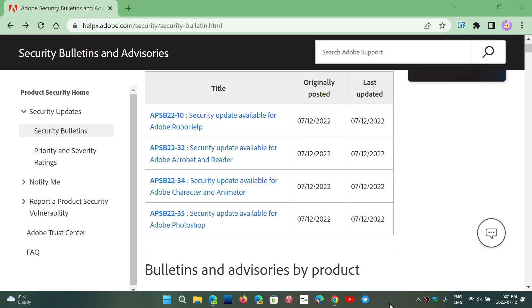some of you have the official Reader and official versions. Also, if you are using Adobe Photoshop, Adobe Character and Animator, it is extremely important to update. Security bulletins were issued today,